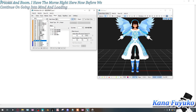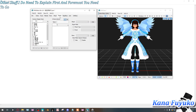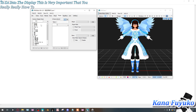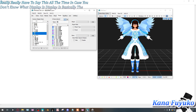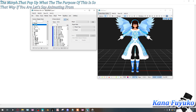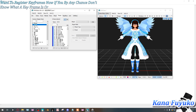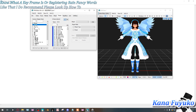Before we go into MMD and load auto-luminous, there are a couple more things to explain. First, go into the Display tab — this is very important. Display is basically where your bones and morphs are registered. If you're animating from scratch and want to register keyframes, this matters a lot.